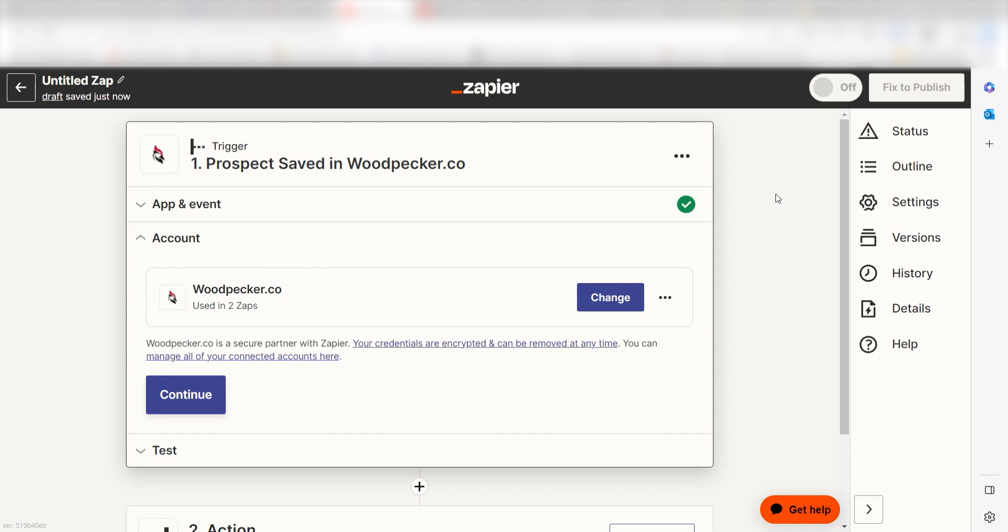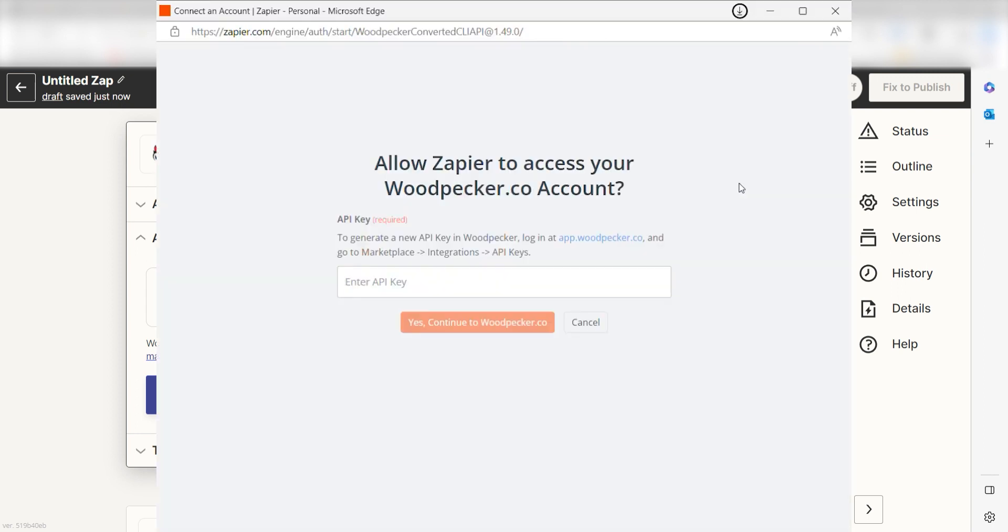The first time we set up Woodpecker, we'll need to authenticate it with Zapier. A link will pop up for you to log into your Woodpecker account. The screen will ask you to connect your account with an API key. To access this key...